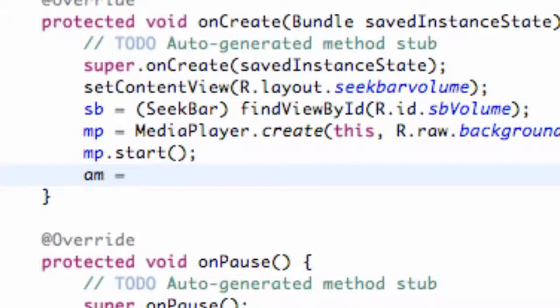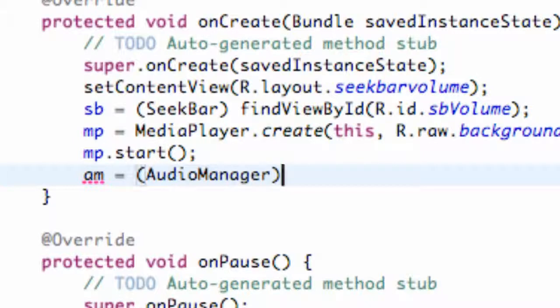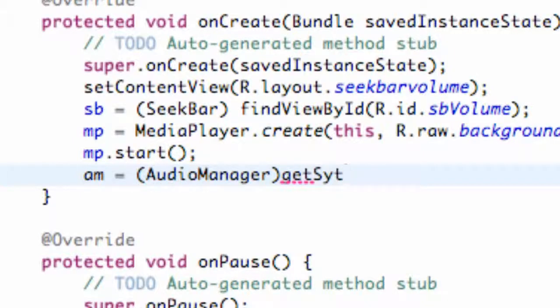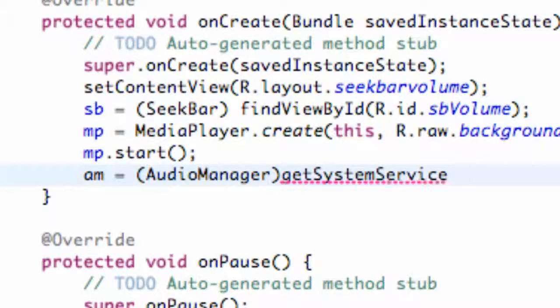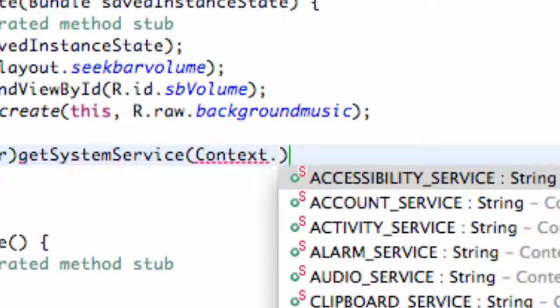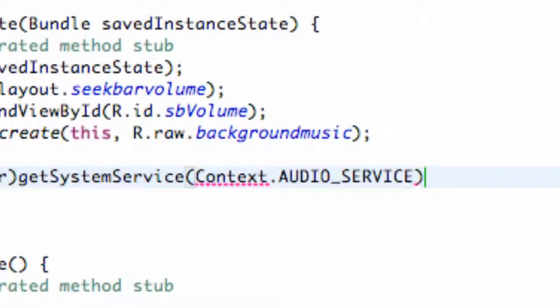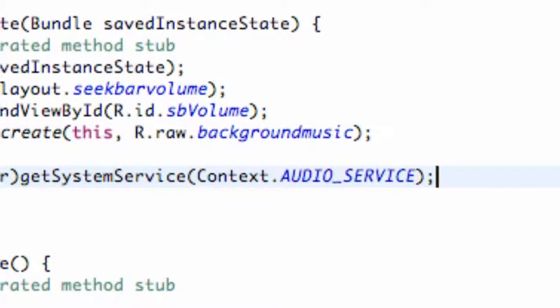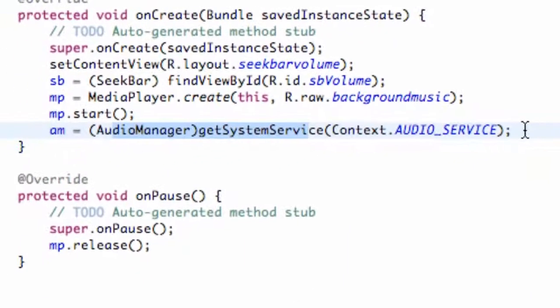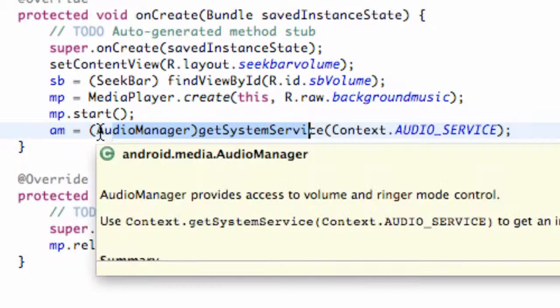We're going to set this equal to AudioManager, just the basic setup and again we're going to say getSystemService. And we're going to refer to Context.AUDIO_SERVICE. So now we can mess around with the audio of our application and our activity and all that good stuff.